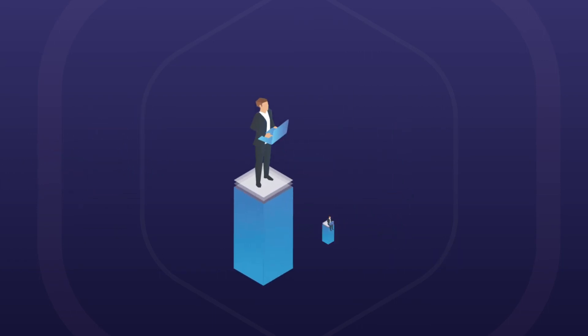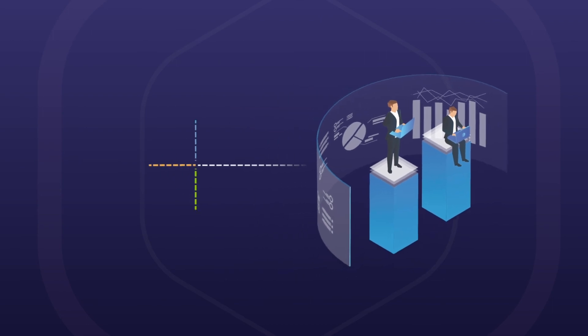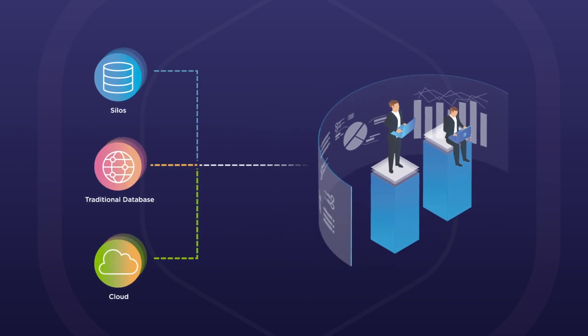For both business users and applications, all data comes through the same federated data abstraction layer, and complexity is hidden.